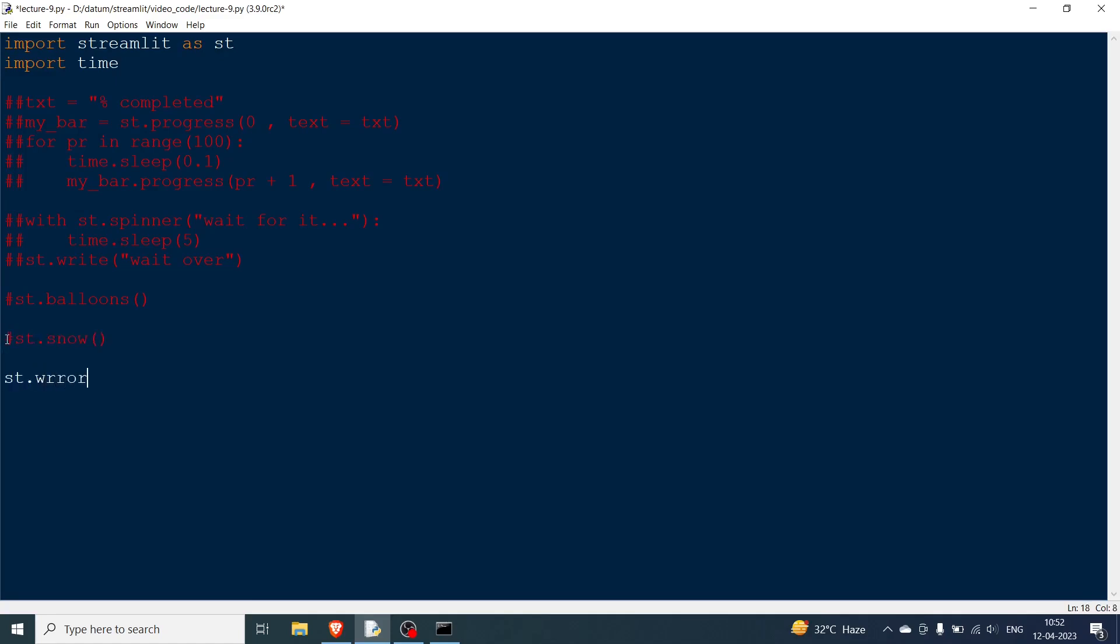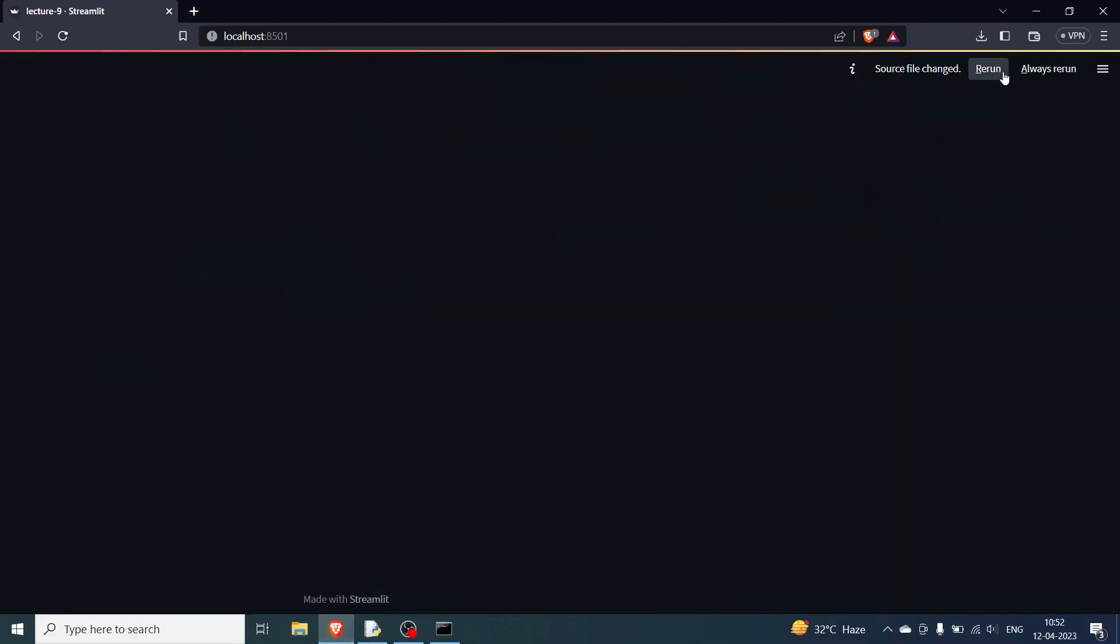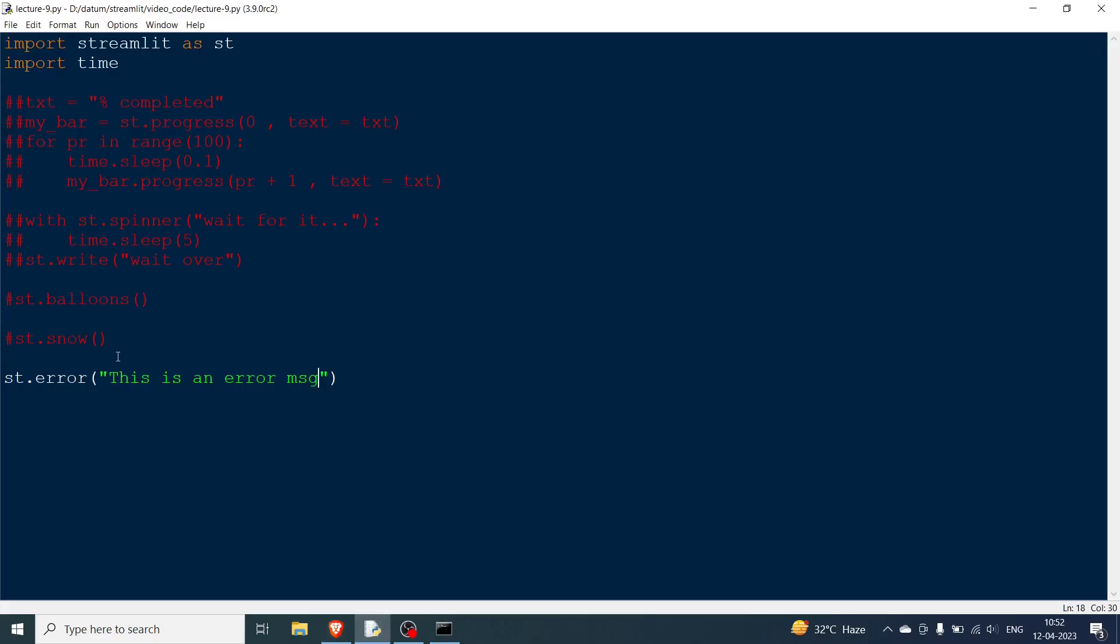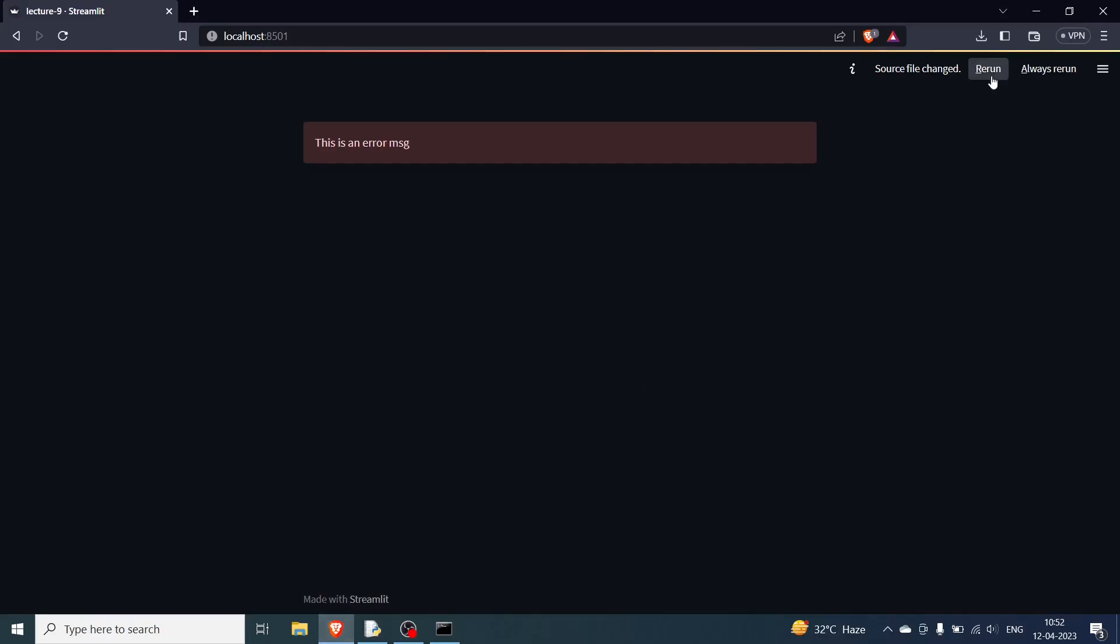So now this is important. Let's say you want to show an error that has occurred in your code. You can say st.error this is an error message. You can rerun. You can see this is an error message and obviously the background is red. You can obviously change these messages. The fifth one or rather the sixth one is warning. So this was error and this was warning. You rerun. The color will change. So initially it was red now it's more of a dark brown.